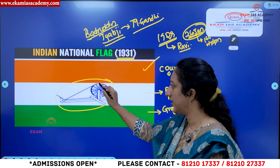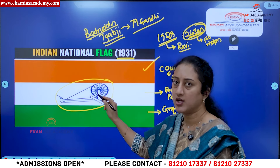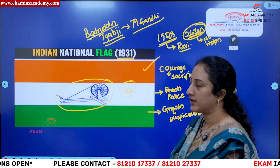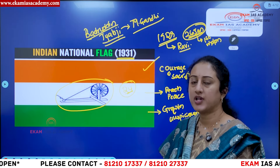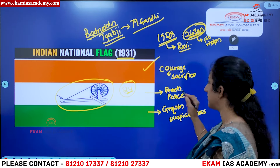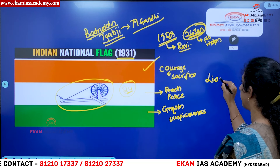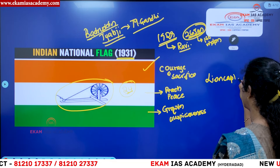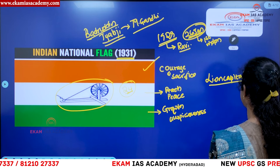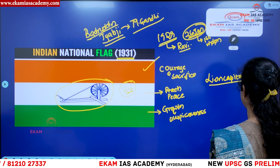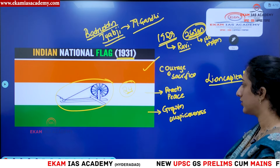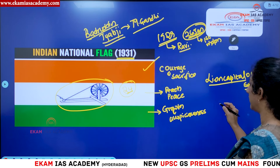In the middle of the flag we have the Ashoka Chakra with 24 spokes, which represent the 24 hours of the day. In general, this was taken from the Lion Capital of Sarnath, which was the inspiration behind the Ashoka Chakra with all 24 spokes.